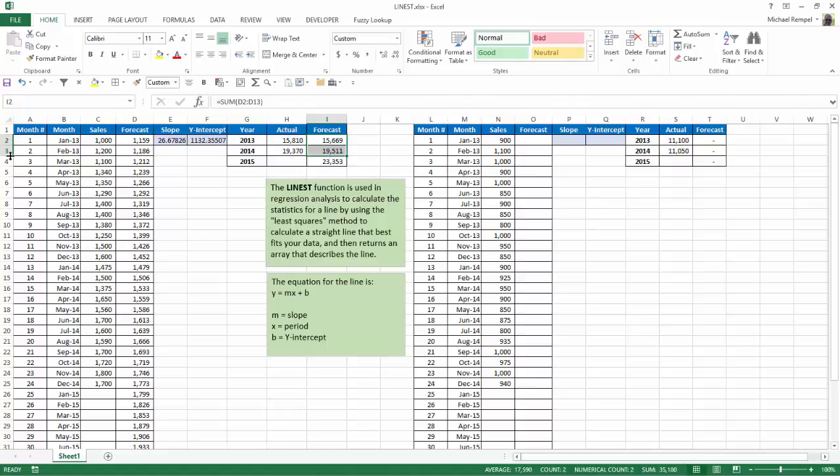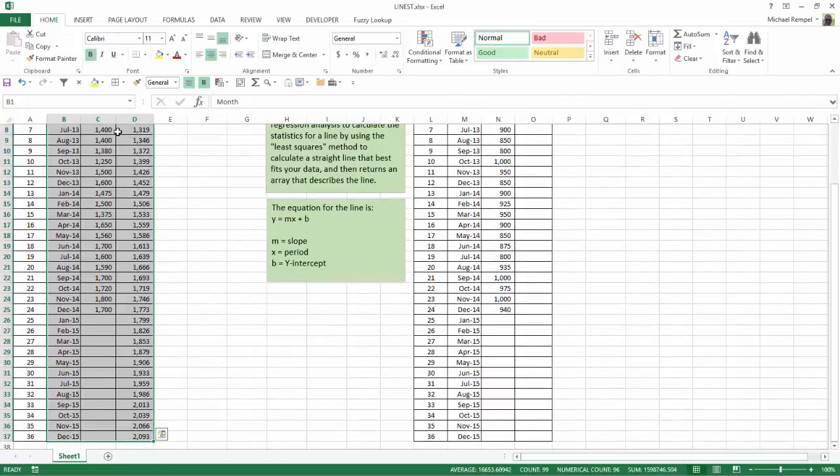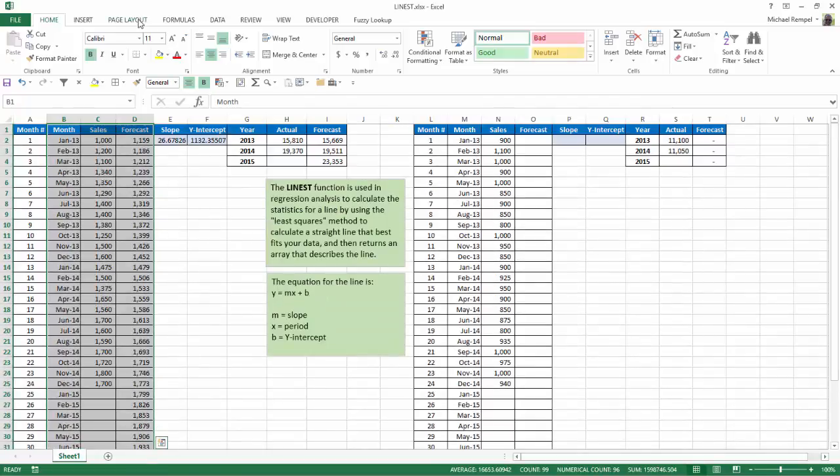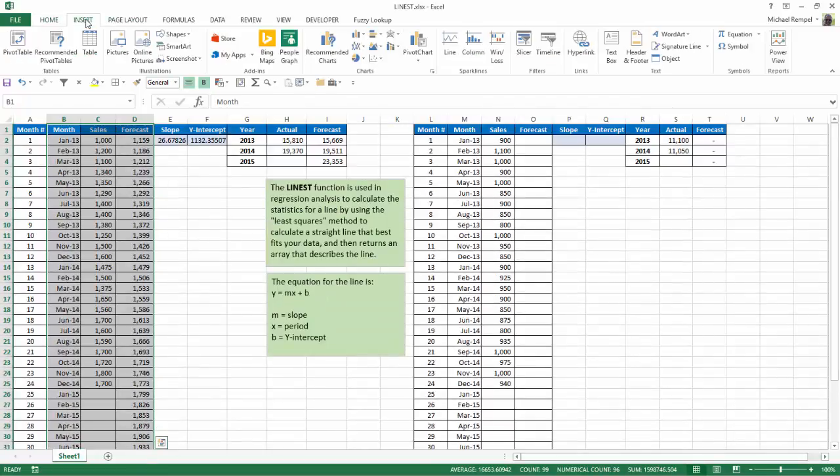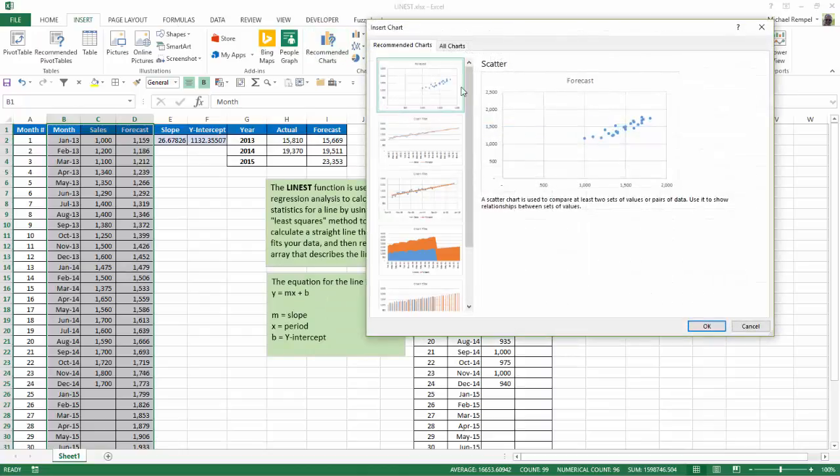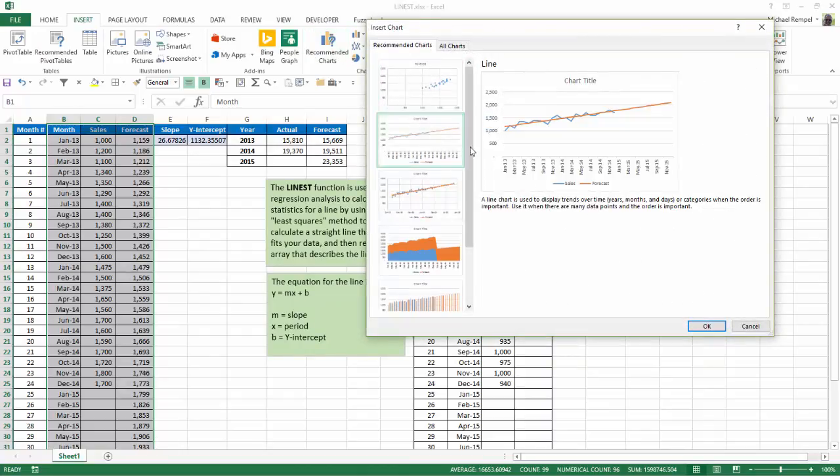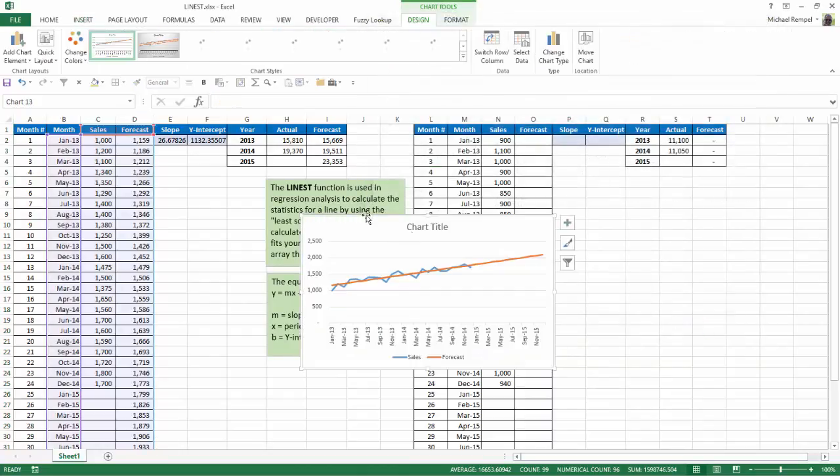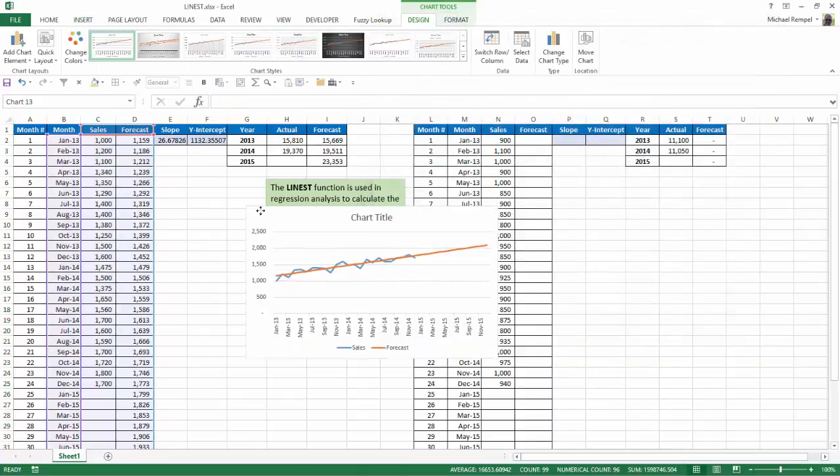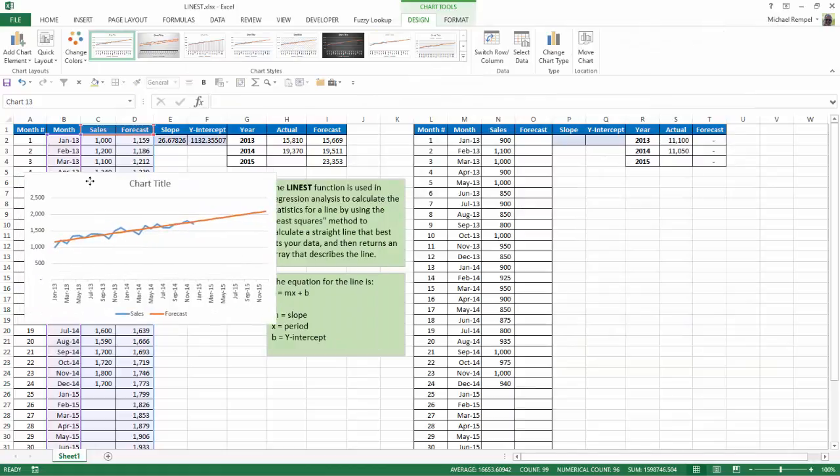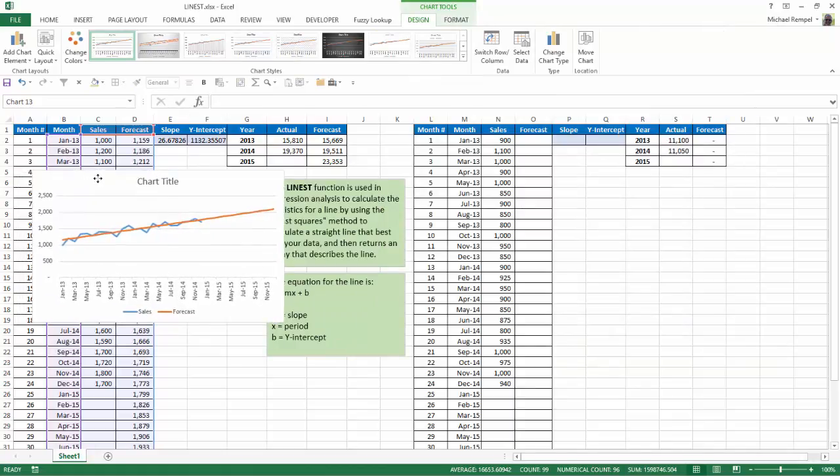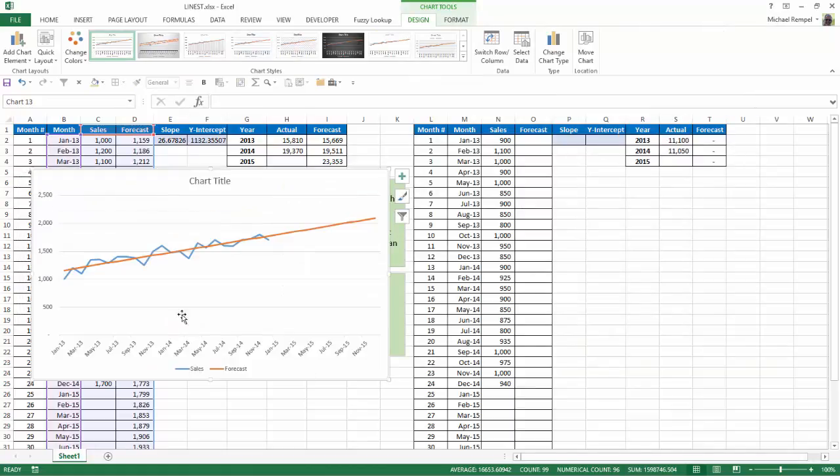If I highlight all the existing sales and projected sales, and then did insert a recommended chart, I'll select this one.